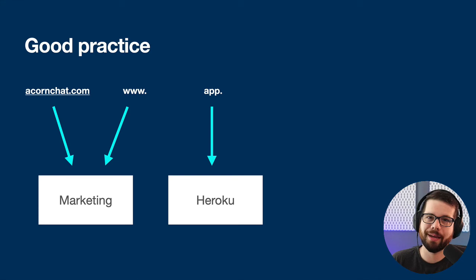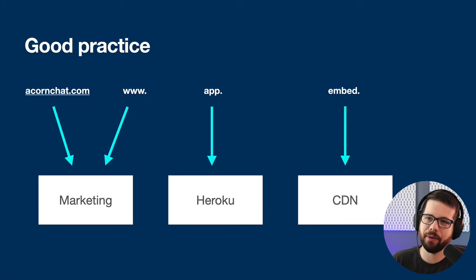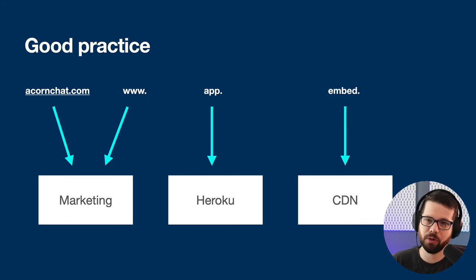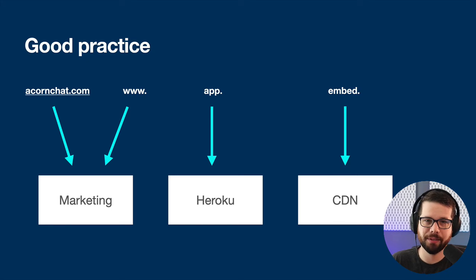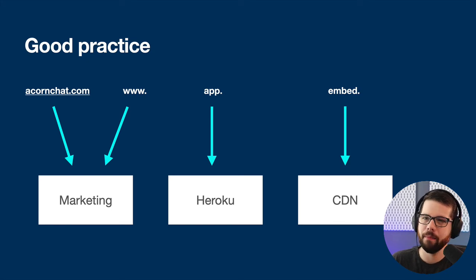So I'm going to set up app. And then I also have embed, which in the future will probably be a highly available CDN or something like that. So this is good practice for when your SaaS gets big.